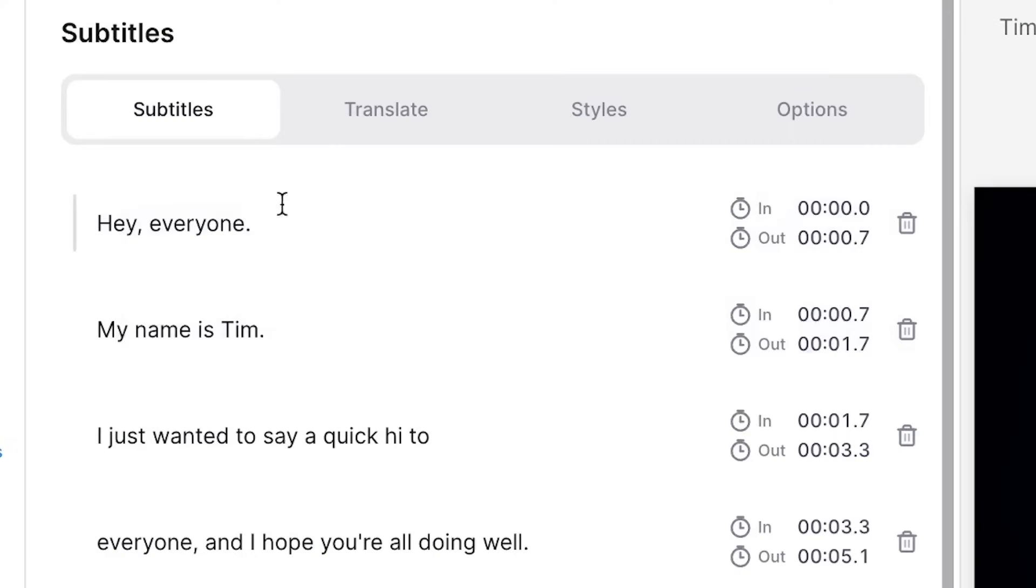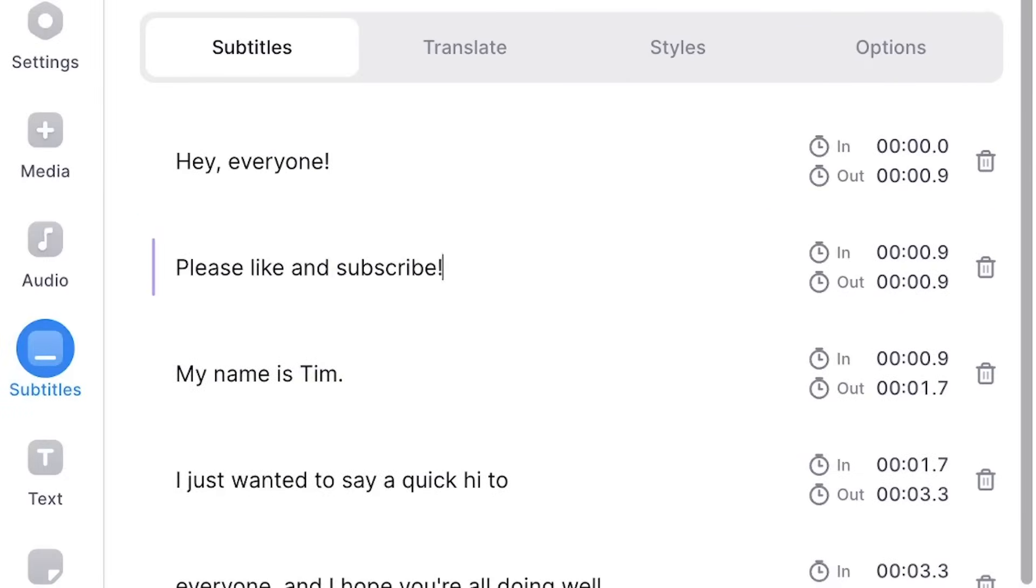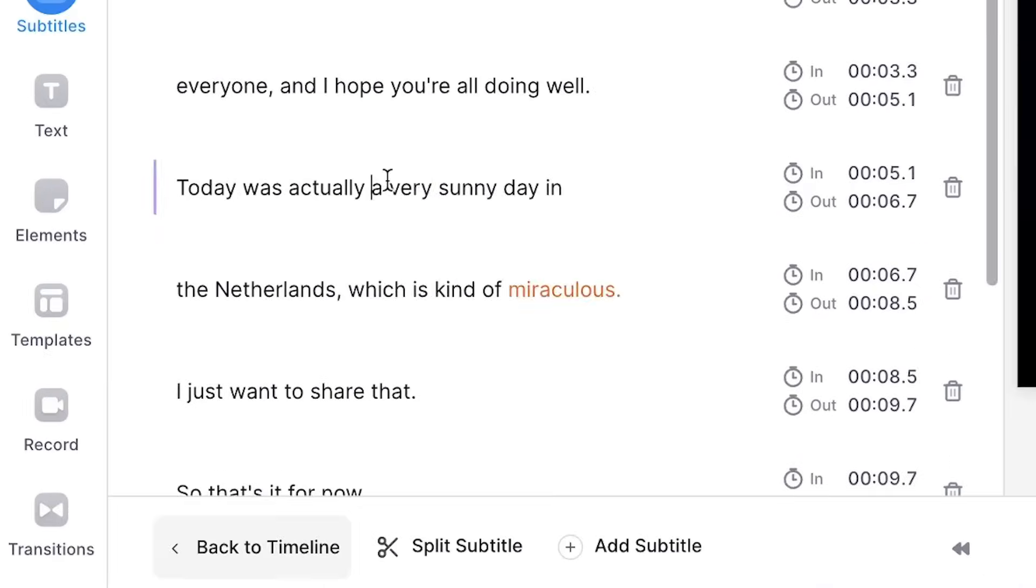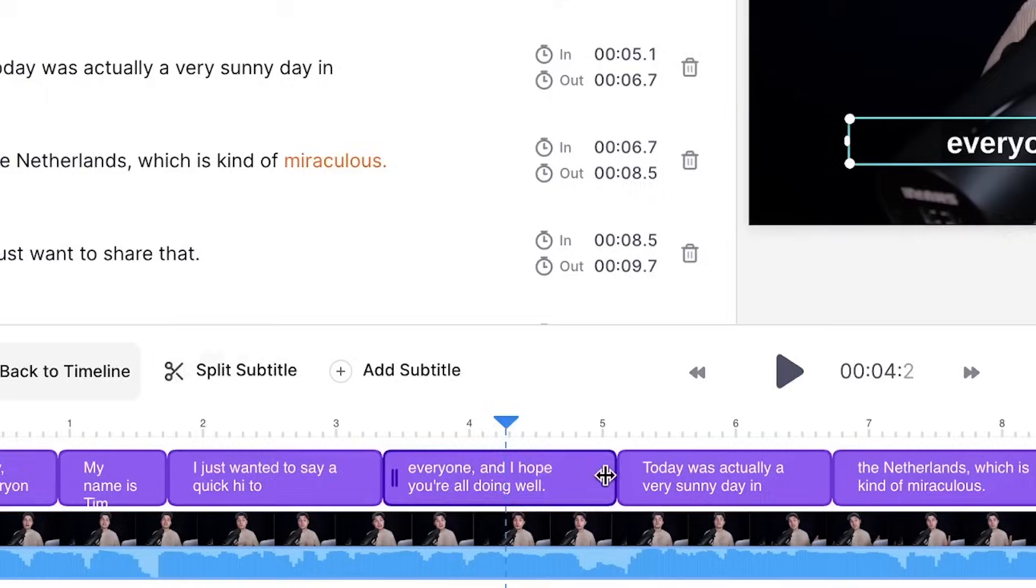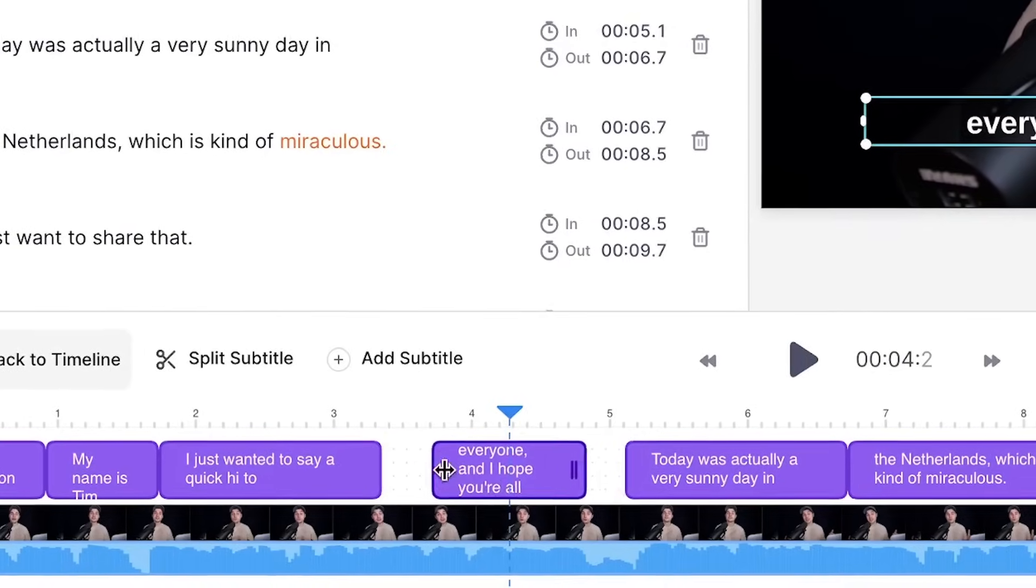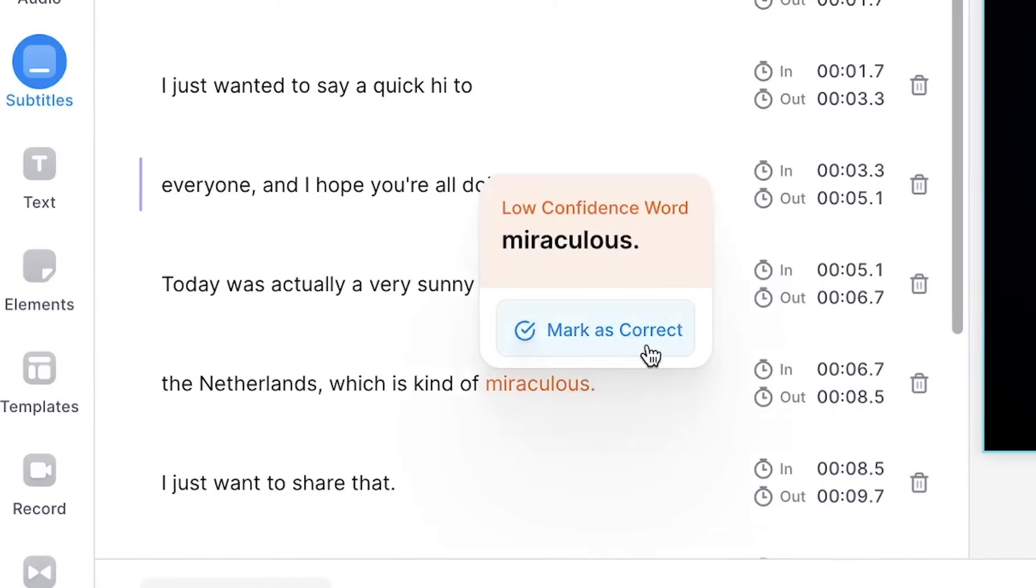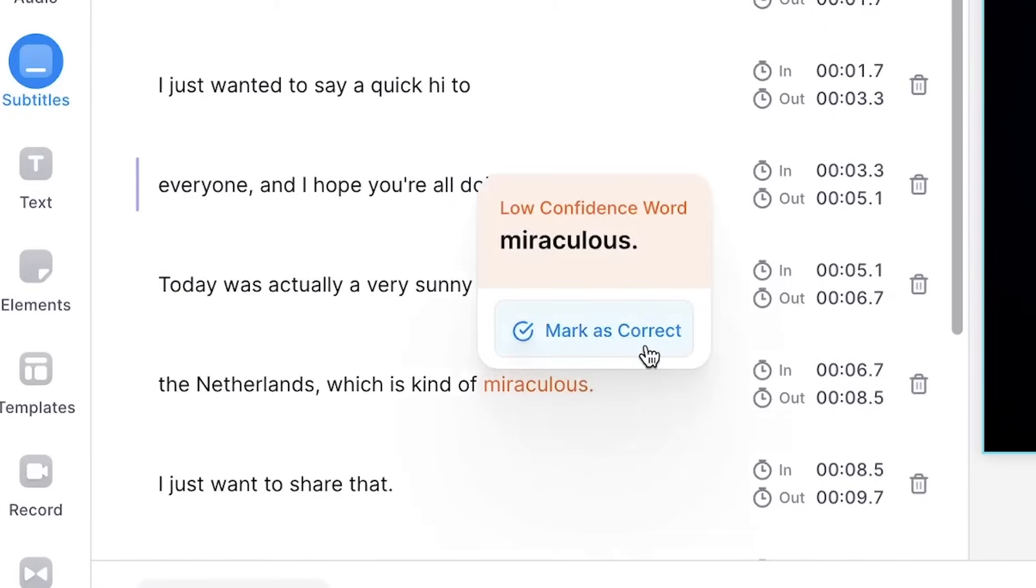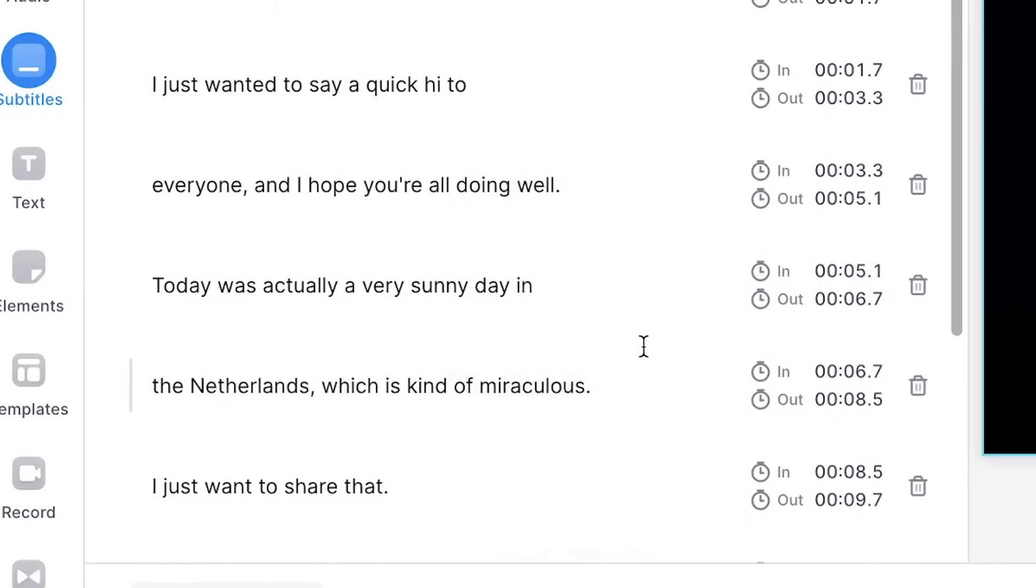The subtitles are already really accurate but if you want to get creative you can easily change the words, you can add new subtitle lines, you can split them or merge them, you can change the timing and readjust the length. Plus you can use the low confidence word detector to make sure those words are transcribed correctly.